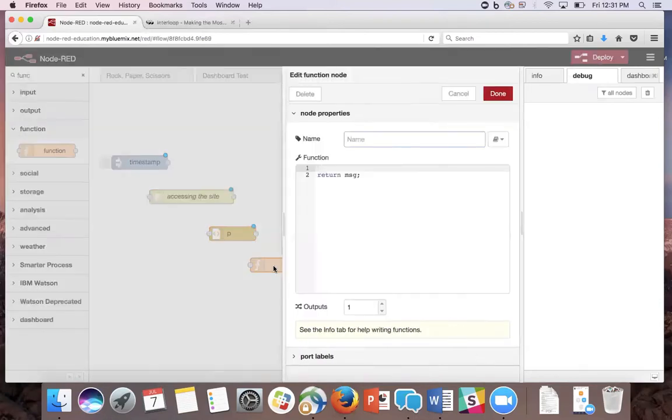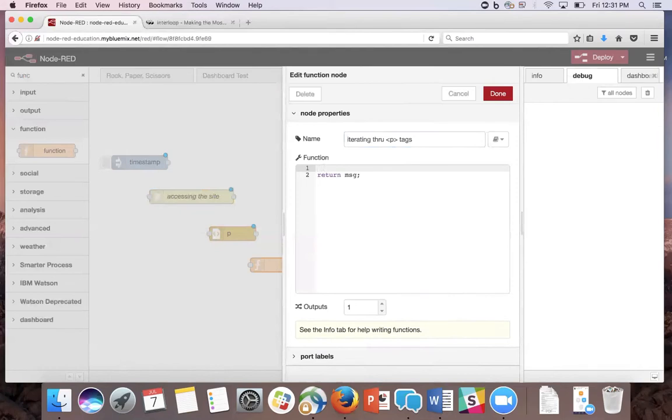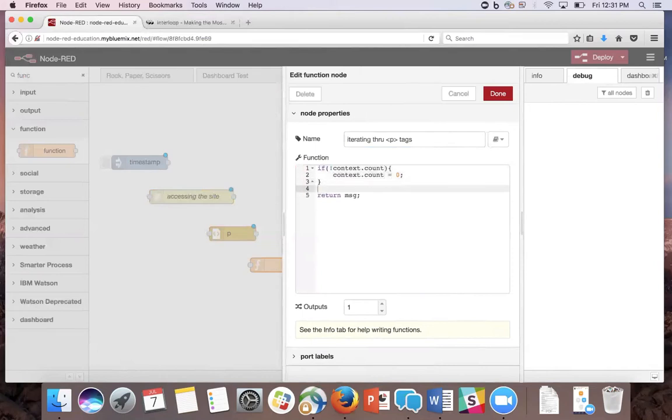In the function node, we're going to name it iterating through P tags. If there's no context.count already existing, then we're going to create the count. Outside the if statement, we're going to start a for loop.